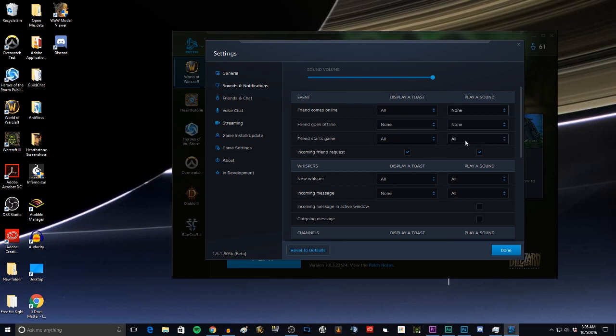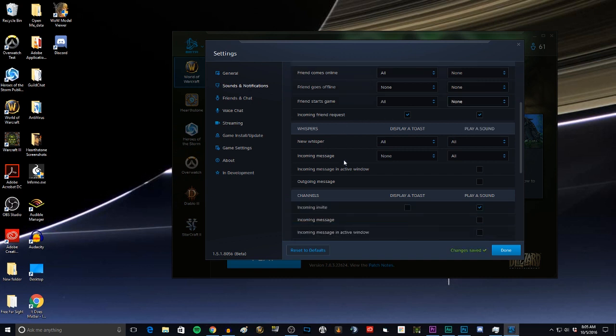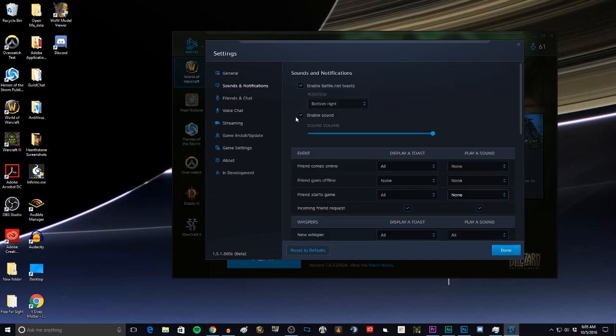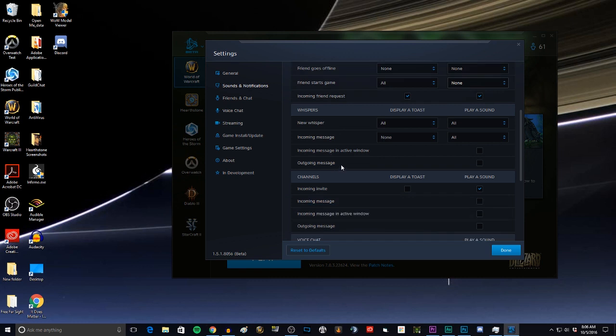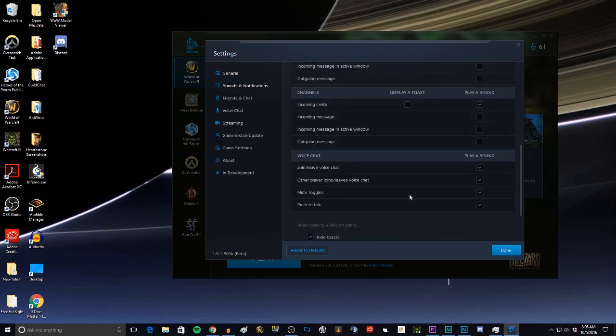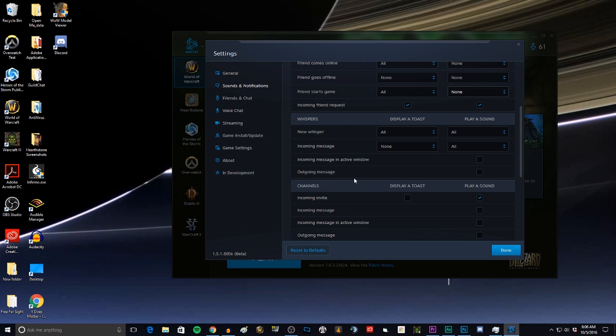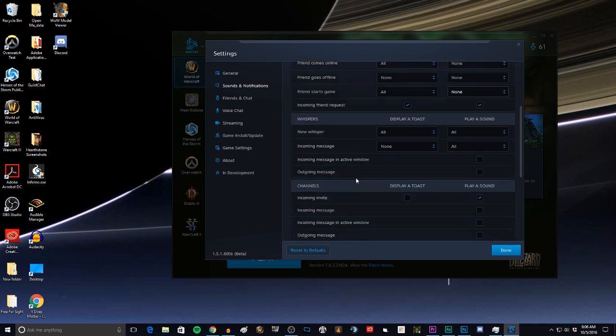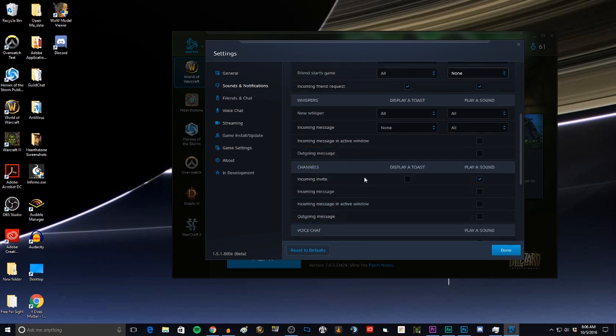When friends start a game, no, no we don't want to hear a sound there. We want to keep sound enabled because there is some cool stuff like I like to hear whenever someone enters or leaves voice chat, or whenever I get a new whisper, sure, play a sound.